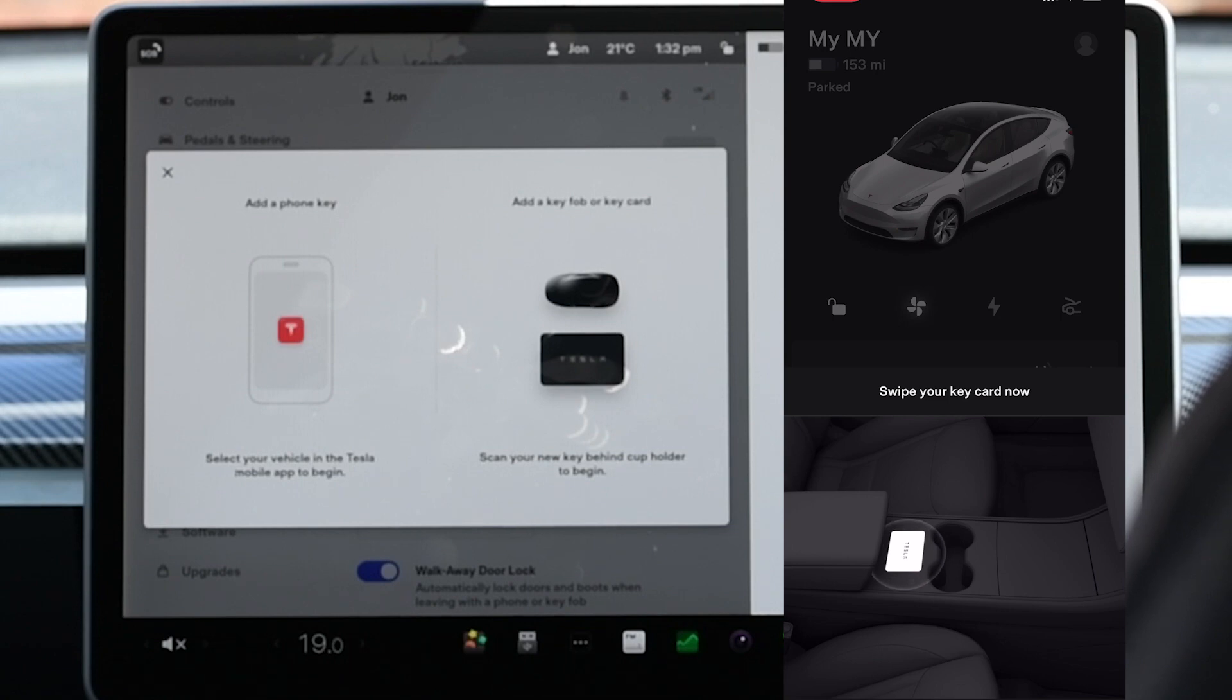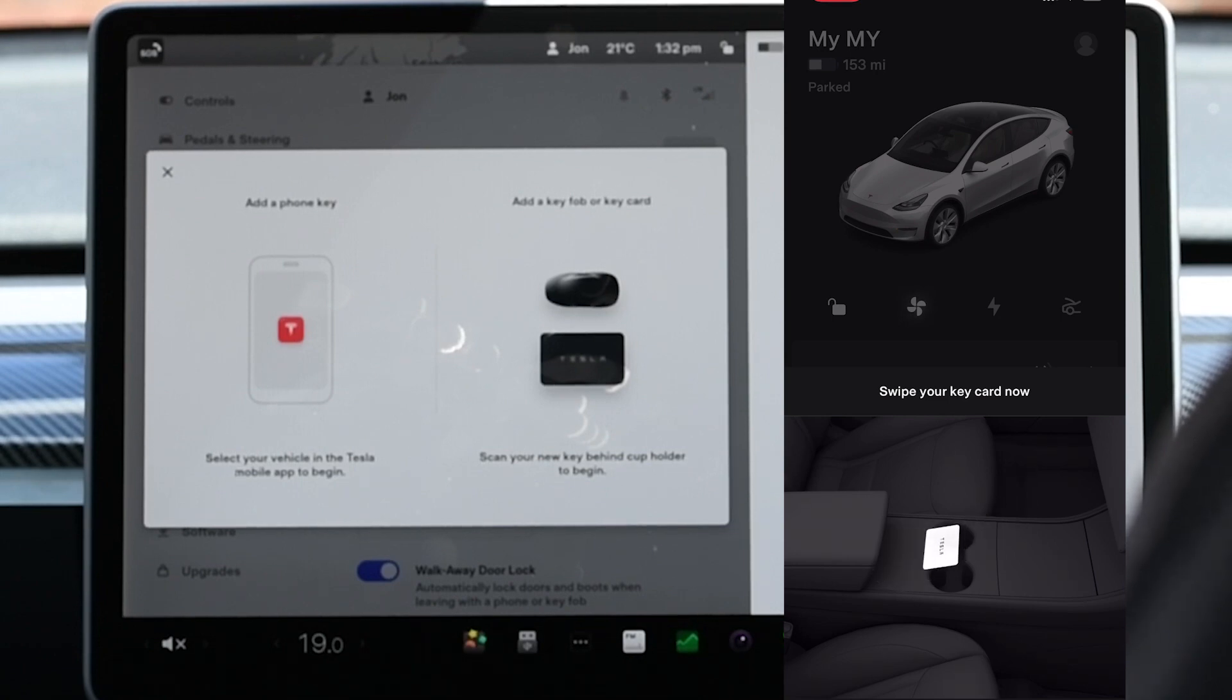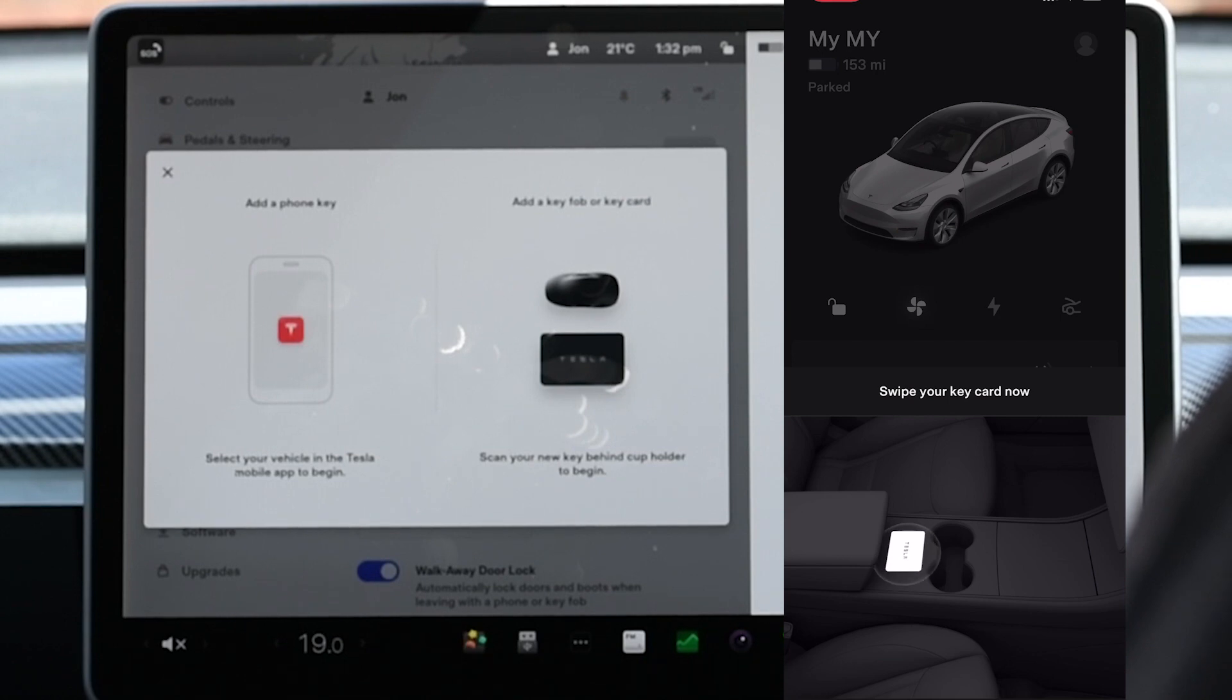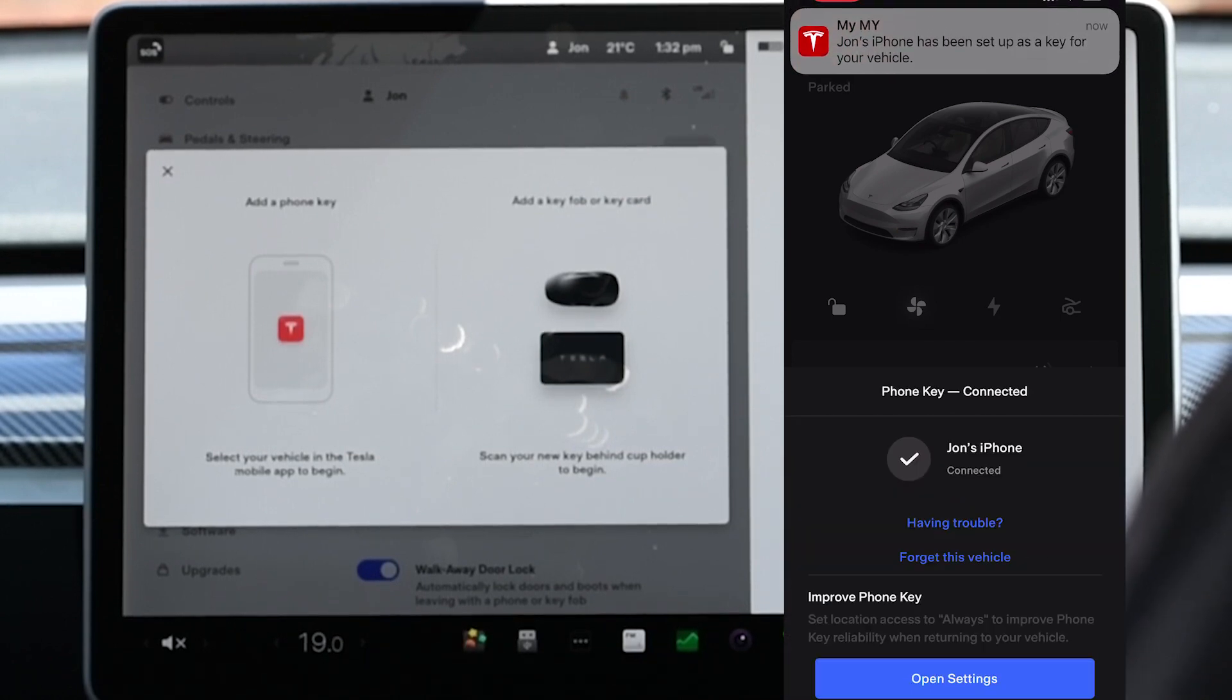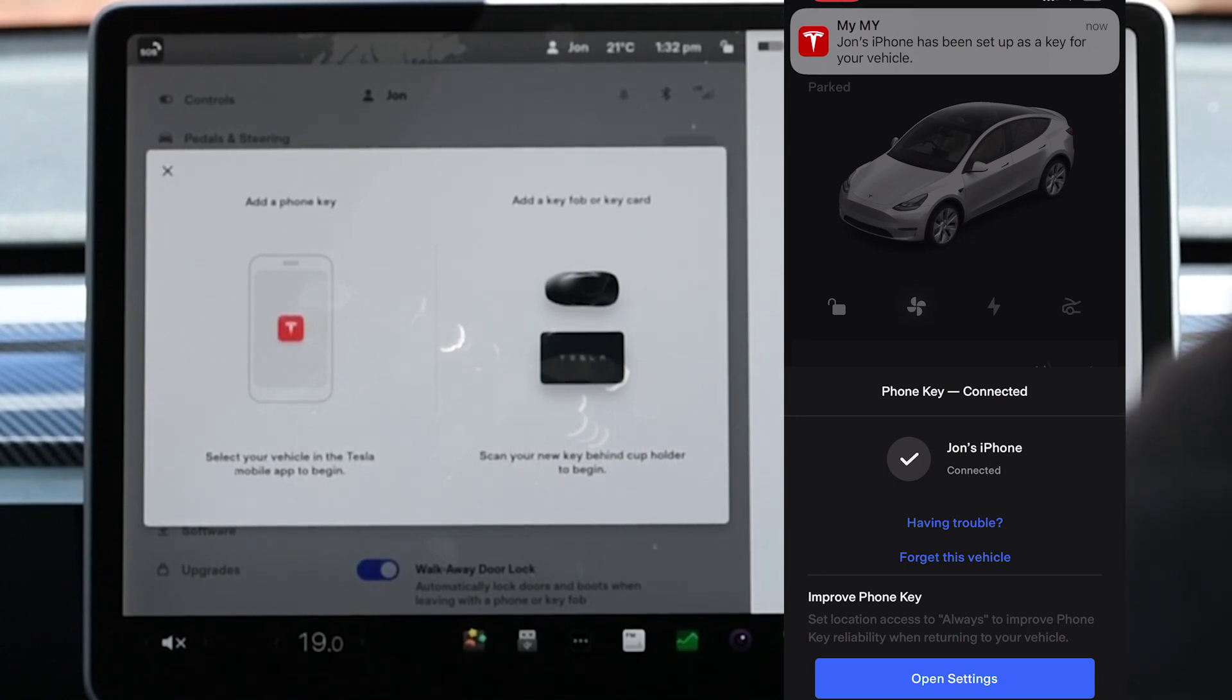You can optionally visit your phone settings to improve the connection, but this will be at the expense of extra battery drain on your mobile phone. Close the pop-up window in the car and you'll see the phone is now added.